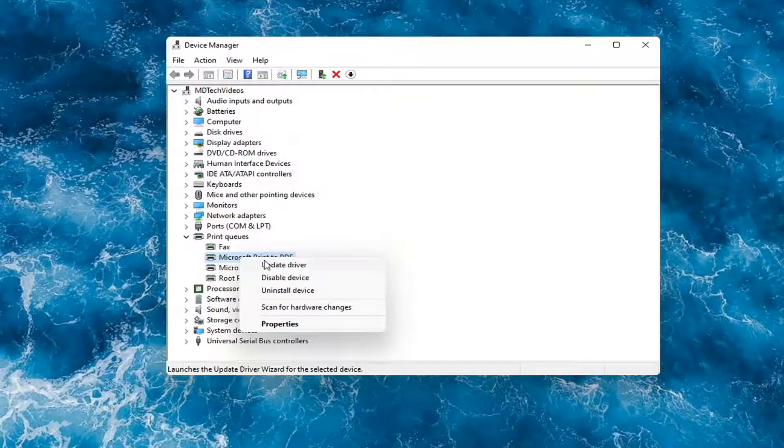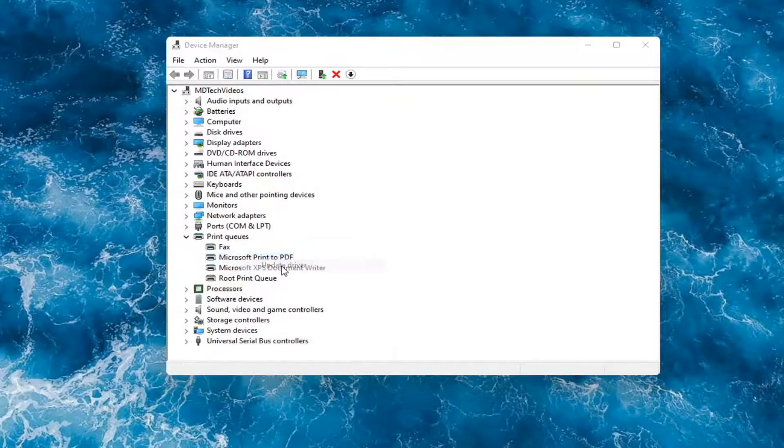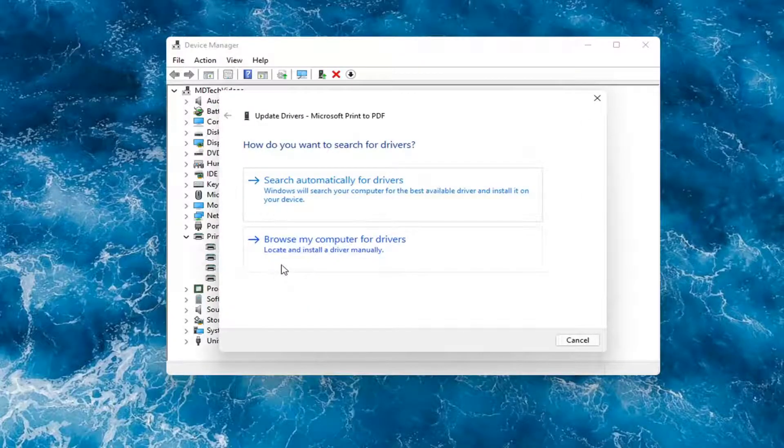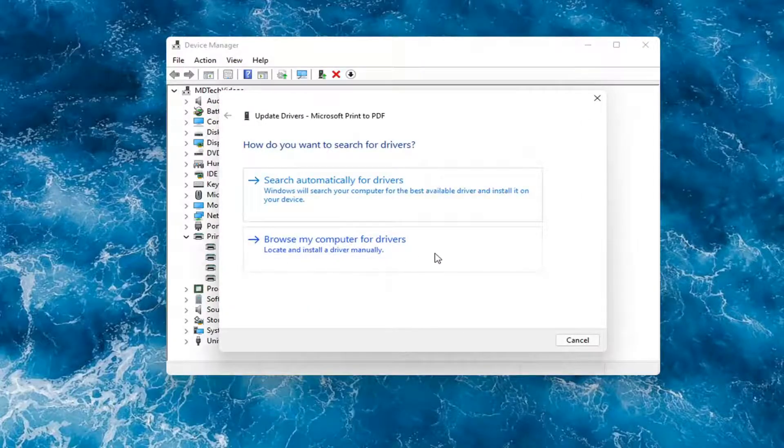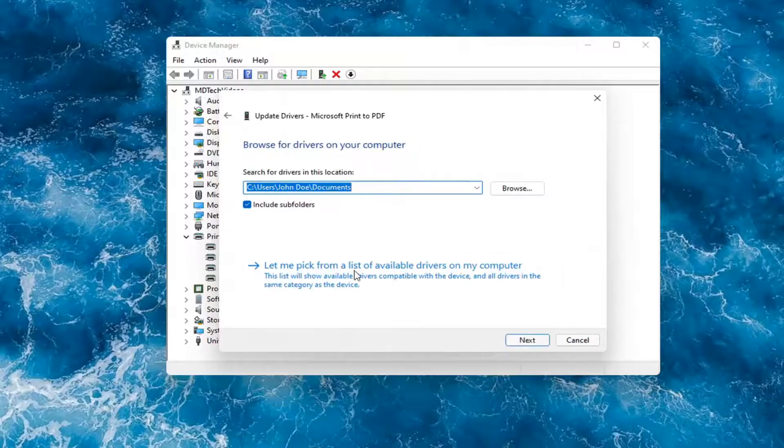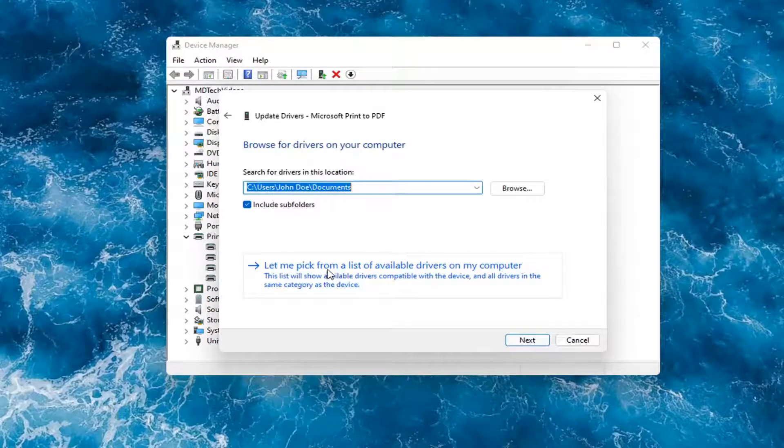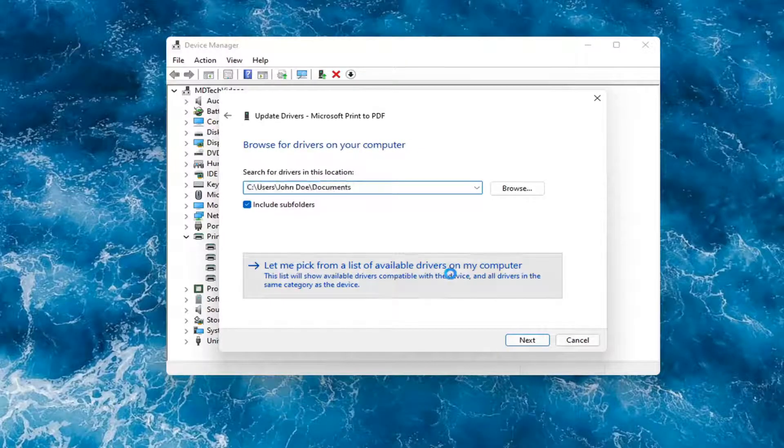you could right-click on the device again and select Update Driver. Select Browse My Computer for Drivers. And then you can select, Let Me Pick from a List of Available Drivers on My Computer.